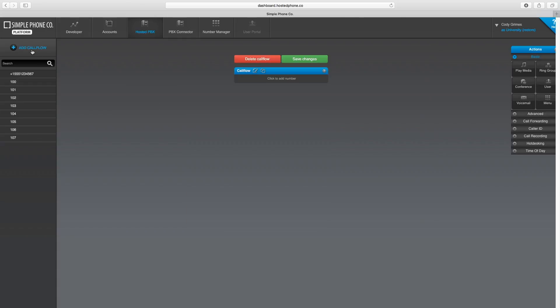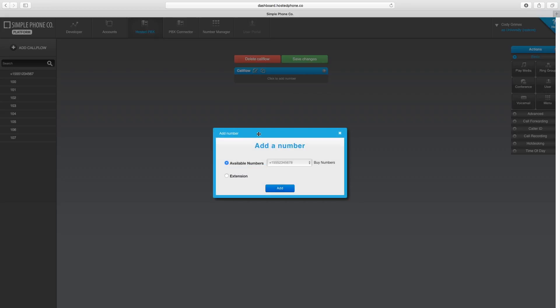Click to add a new call flow, and click to add your numbers or extensions that you'd like to use for the page group.